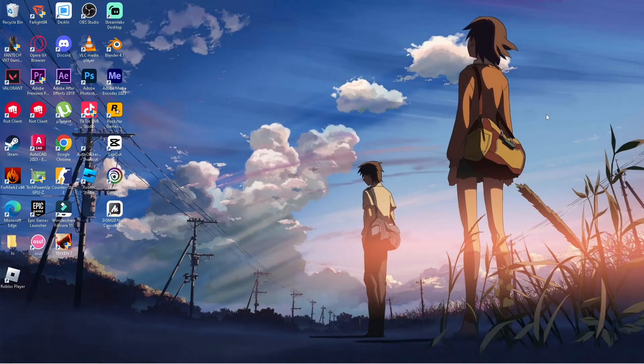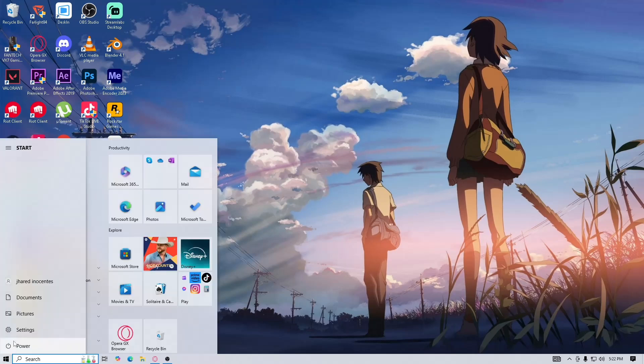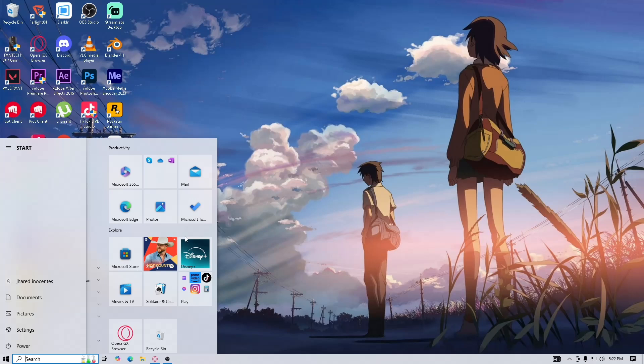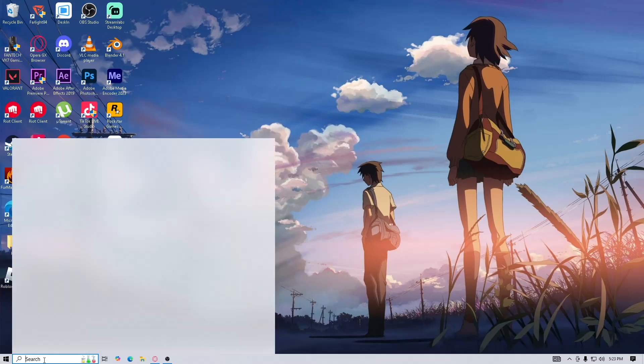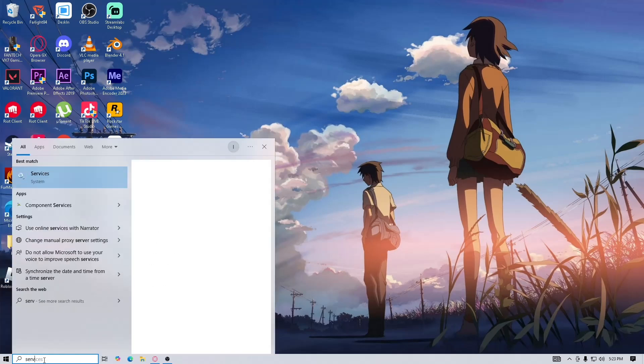So first is restart your PC. After you restart, search here, service, and hit enter.